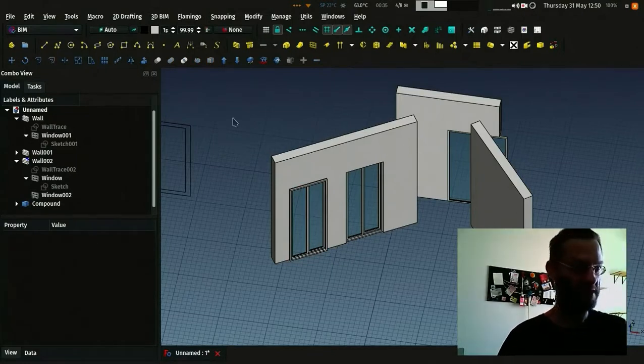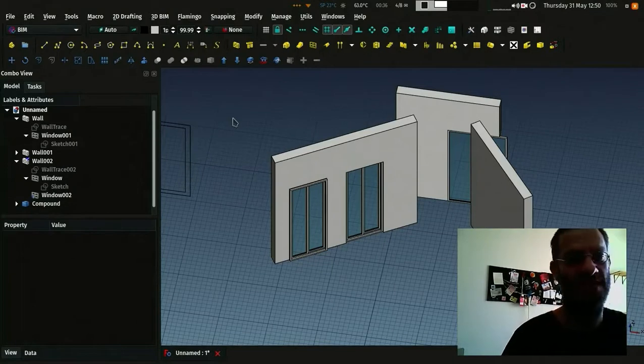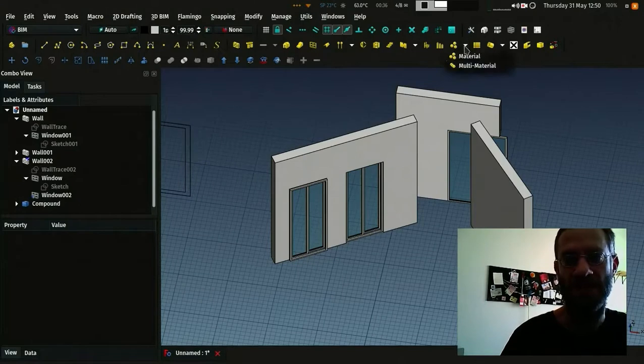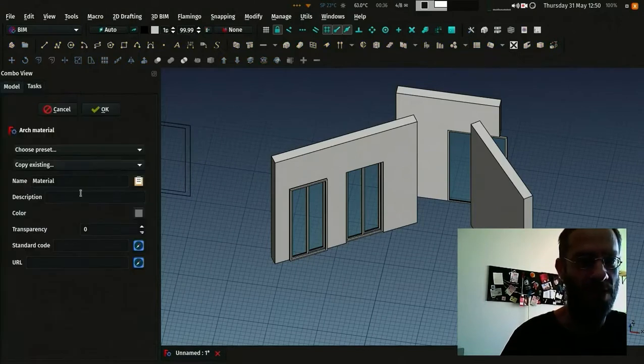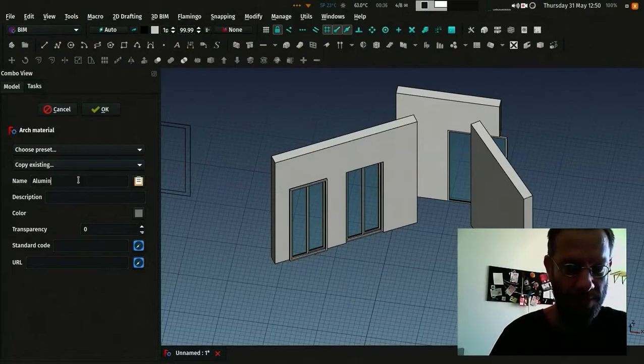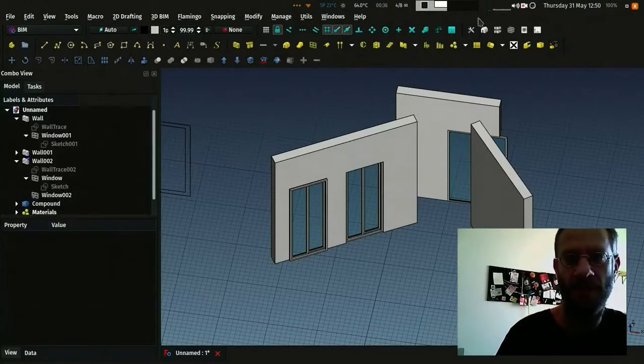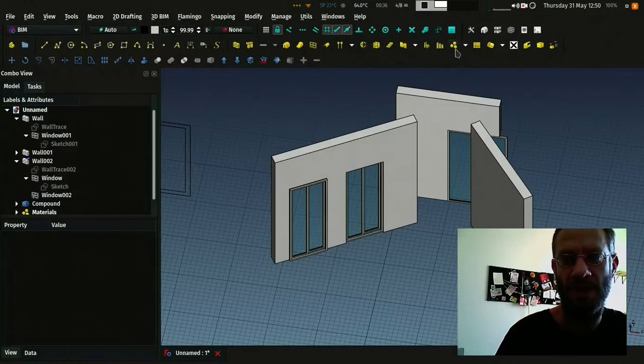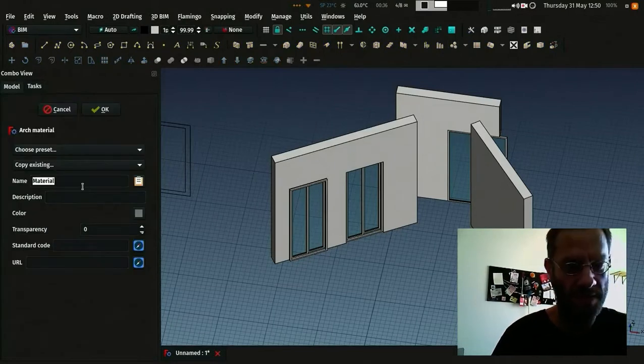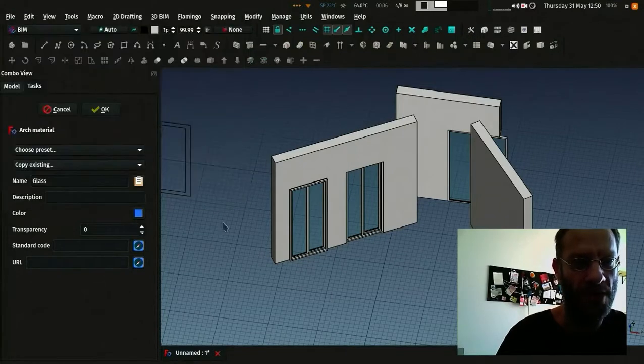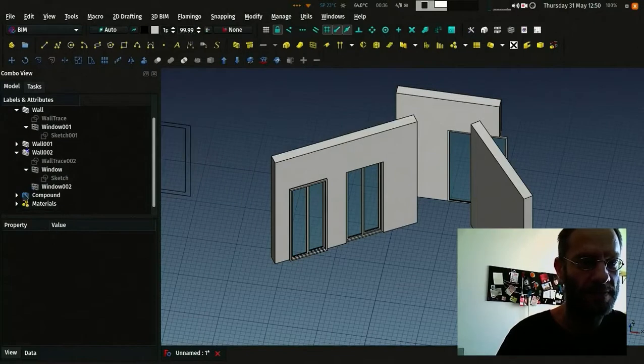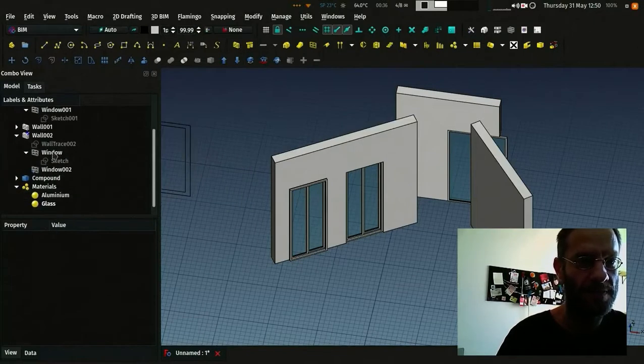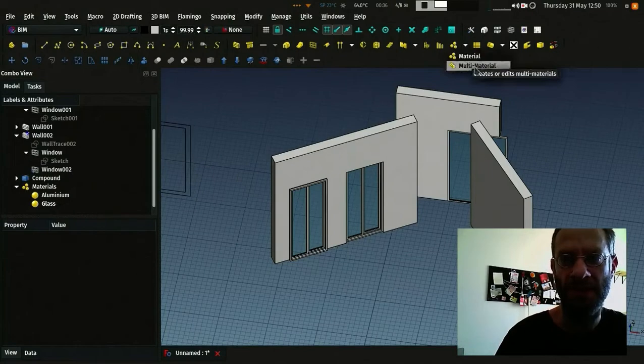For example, let's create one aluminum material and one glass material. I will simply put a color so we can recognize them. So I have these two materials. Now I'll create a multi-material that I will call window material.